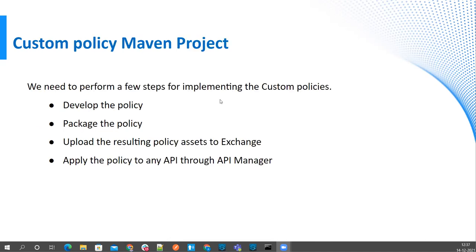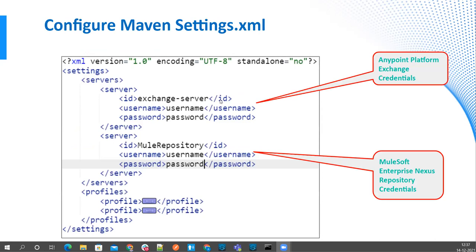Let's start with the first session where we are going to see how we can create a custom policy project using the archetype template available, and then how we can import it to AnyPoint Studio. Then how we can package it and publish it to the exchange, and how we can apply that policy on our API instance. Before creating the custom policy project, we need to set up our settings.xml.